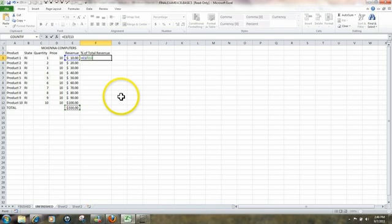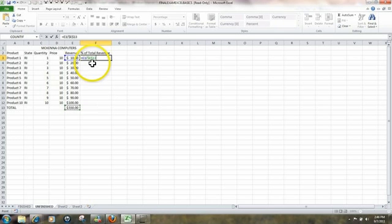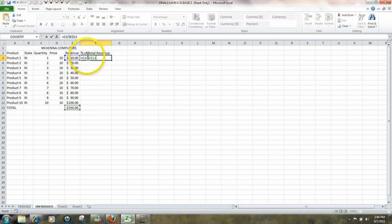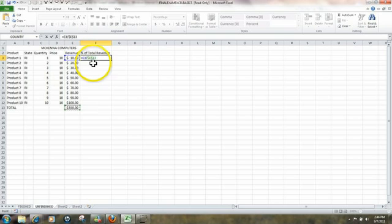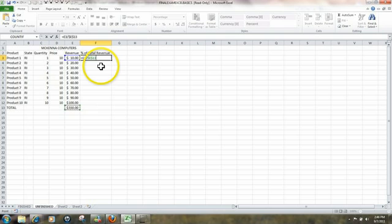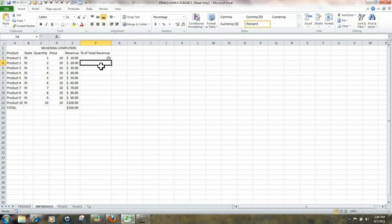In order to have that as a constant or an absolute, what we need to do is click on the function key F4. By doing that, what's happened now is that we have the formula of E3 divided by dollar sign E, dollar sign 13. In other words, we're always going to be dividing by $5,550. Hit Enter.